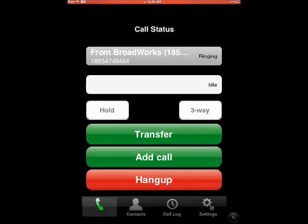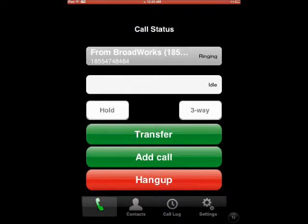Because I have this set to do a find me, follow me, I'm having it ring this home office. I also have it do a simultaneous ring to my cell, and I can take the call in either of these locations.